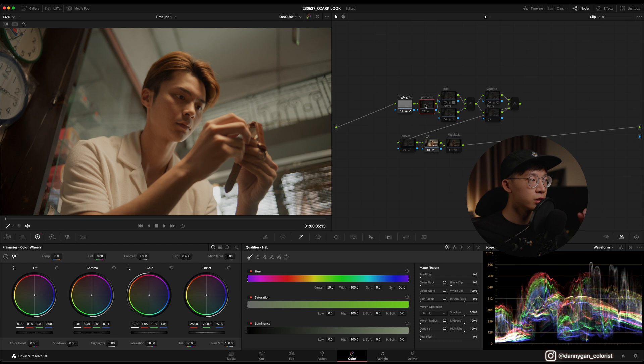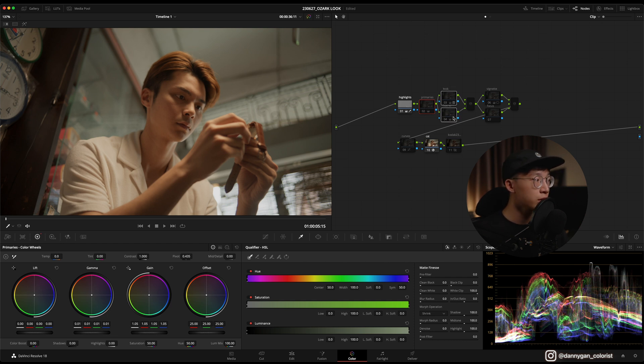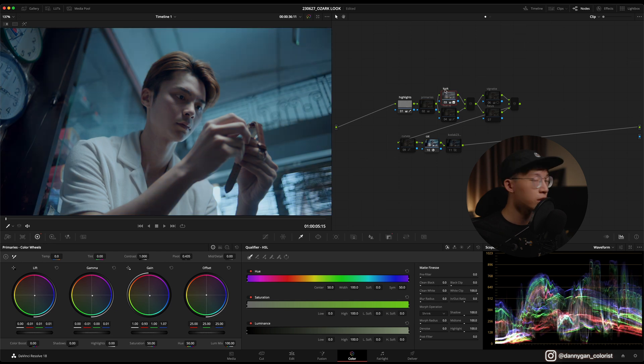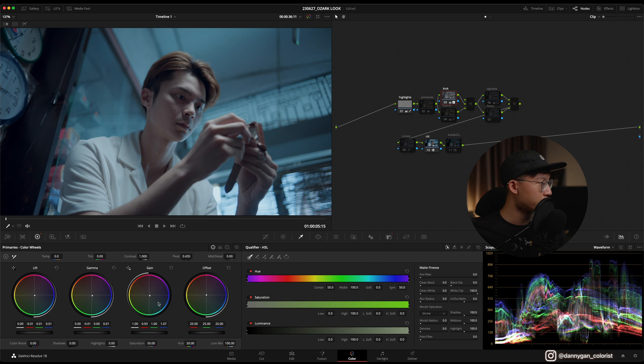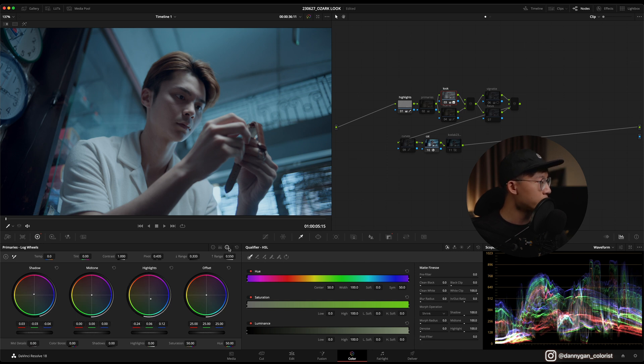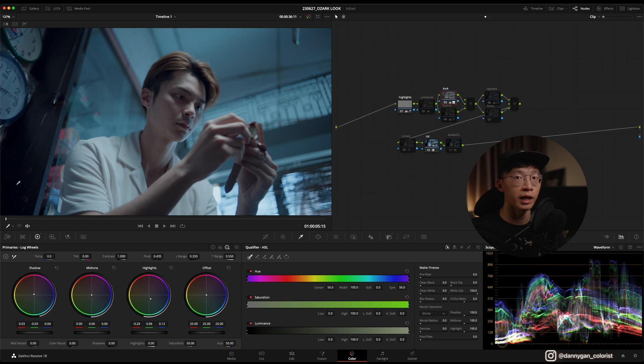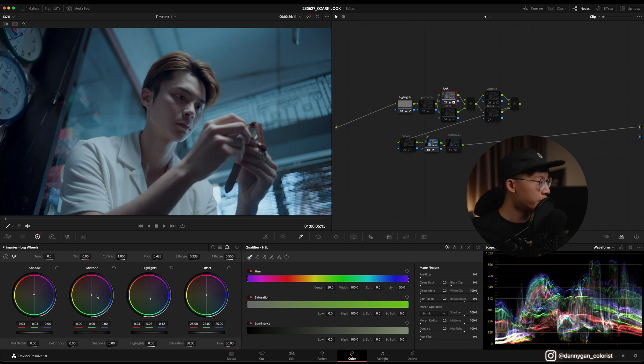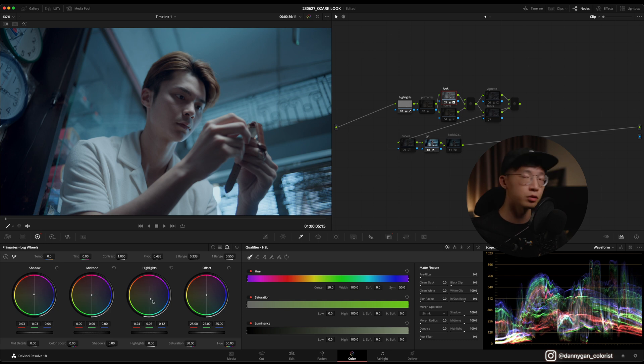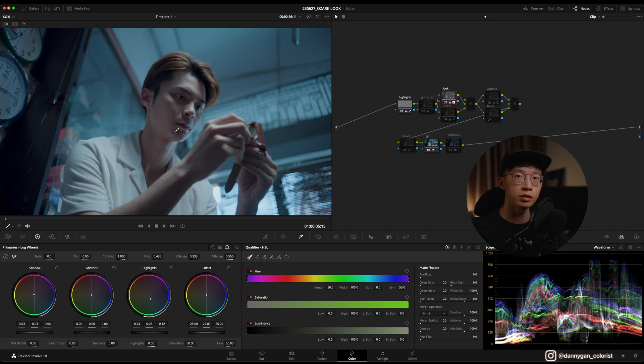I'm going to go straight into the look where I push a lot of blue in the lift, gamma, and also the gain as you can see here. Then I went into my log wheels and I push a little bit of warm into the shadows to remove some blue where the blacks should be because I don't really like it when my blacks are not black. But I didn't really touch the midtone. I only push the highlights to more blue.